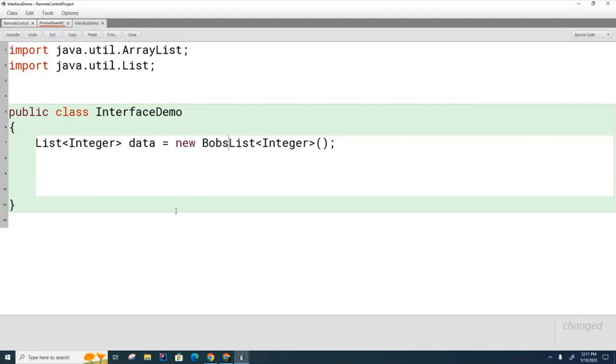Why? Why am I guaranteed now that the code that is going to be written here is guaranteed to compile? What's going to be true about Bob's List?